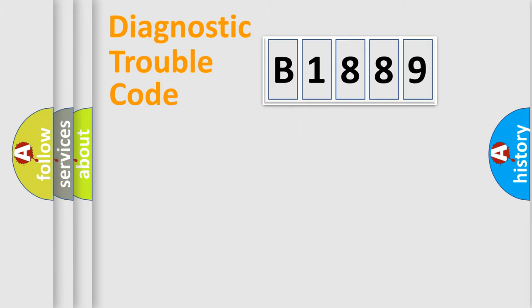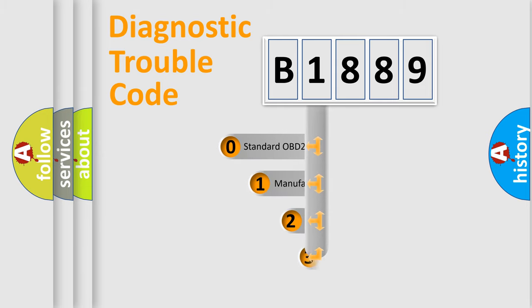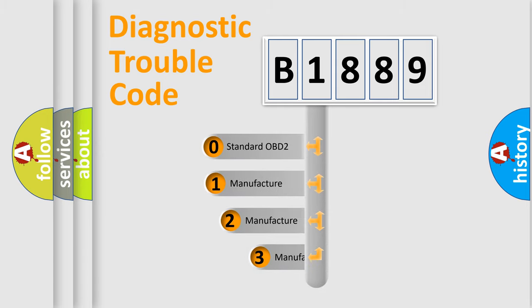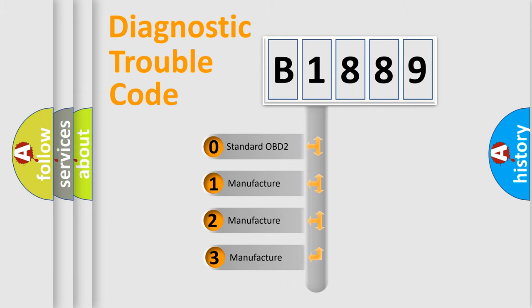Powertrain, Body, Chassis, Network. This distribution is defined in the first character code.